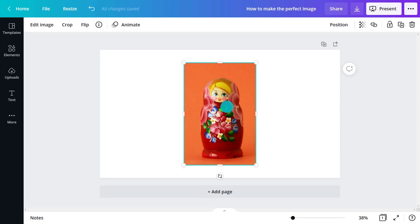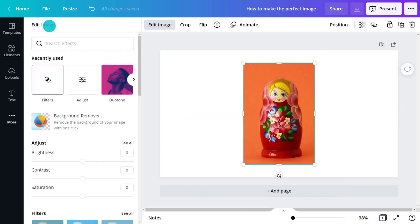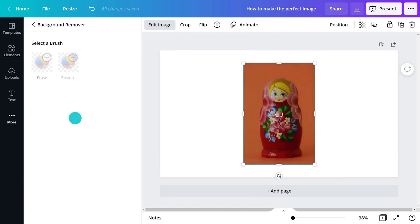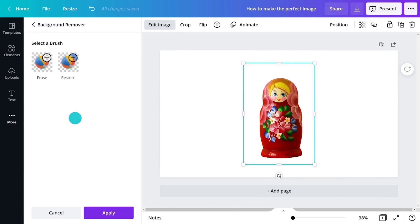Click on the image and select effects. Click background remover and wait. It just takes a second. It's really that easy. As an optional step, use the erase and restore brushes to fine-tune the result.